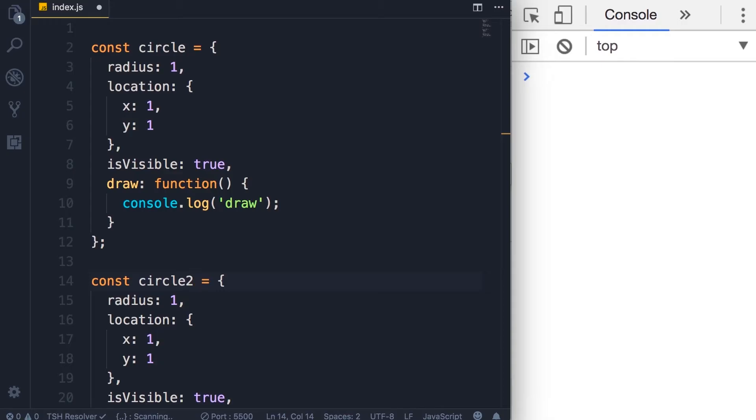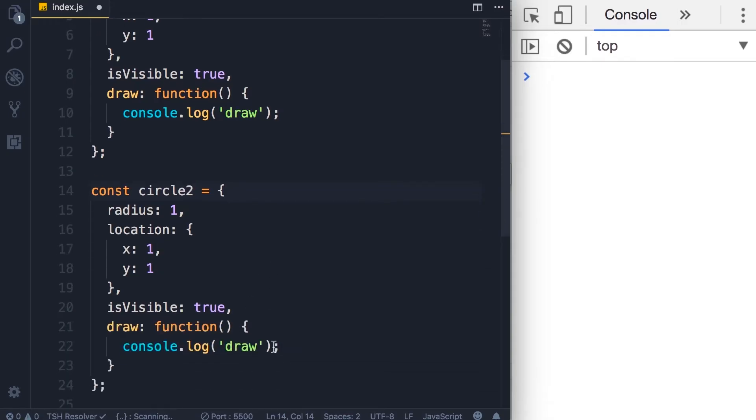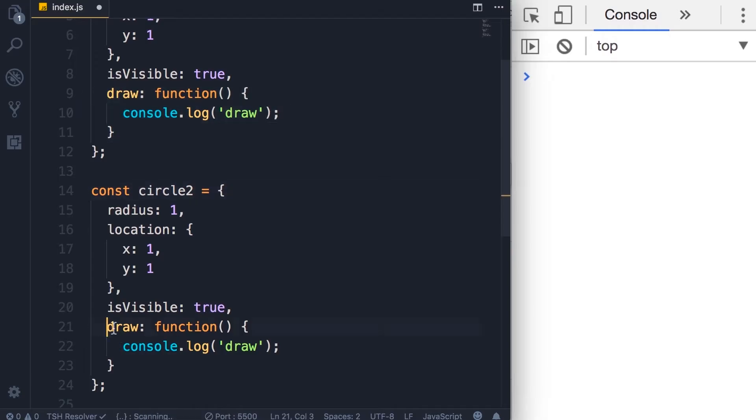Now the problem we have here is that we have duplicated the implementation of the draw method. So right now, it's a simple method with only a single line of code, but what if we had ten lines of code here?